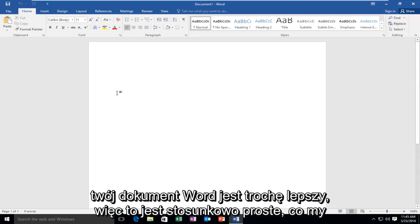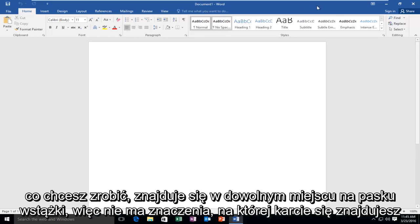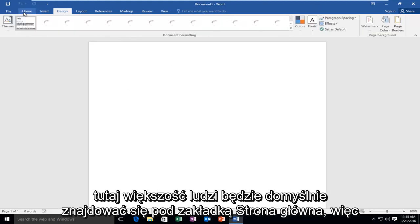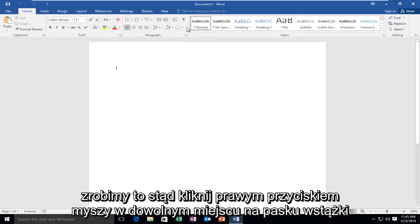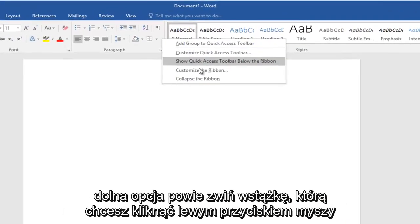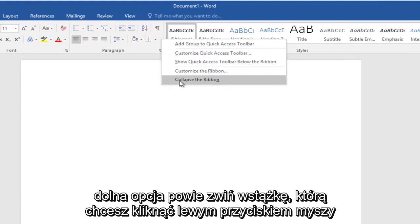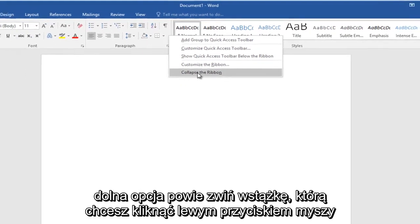So this is relatively simple. What we want to do is anywhere up in the ribbon bar — it doesn't matter what tab you're under up here. Most people would be underneath the Home tab by default, so we're going to do it from here. Right-click anywhere on the ribbon bar. The bottom option will say Collapse the Ribbon — you want to left-click on that.